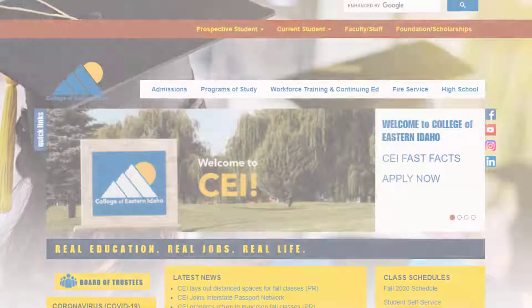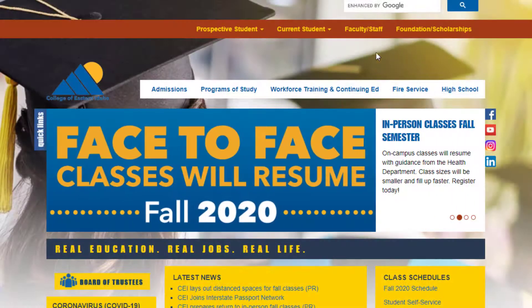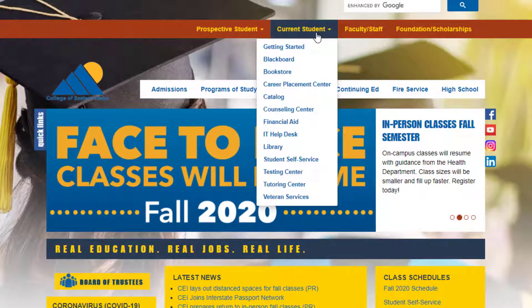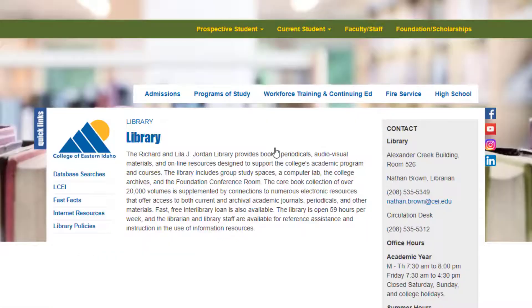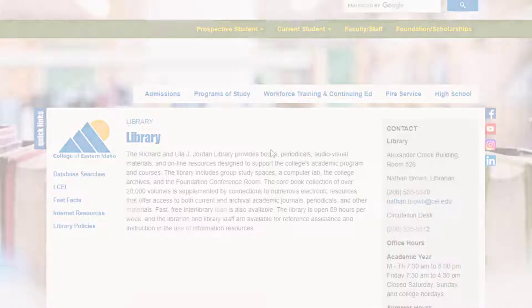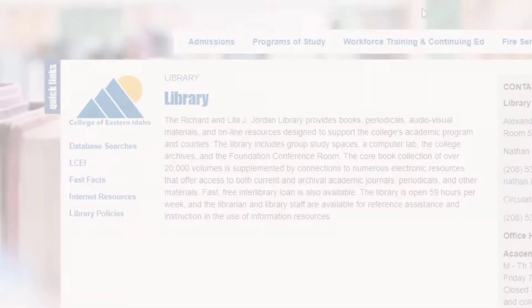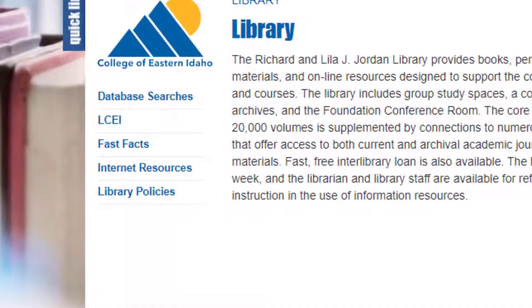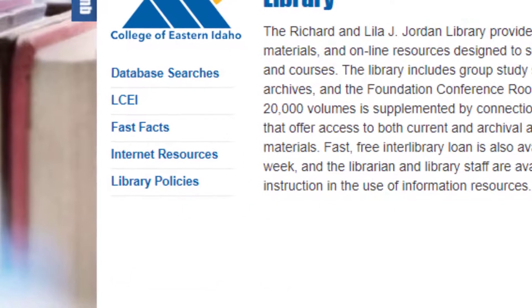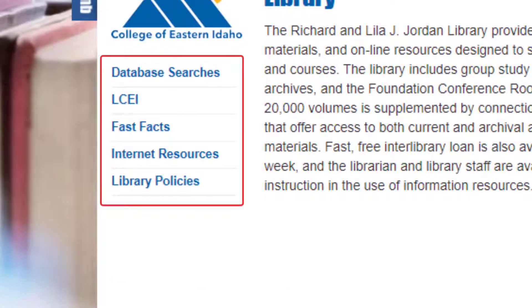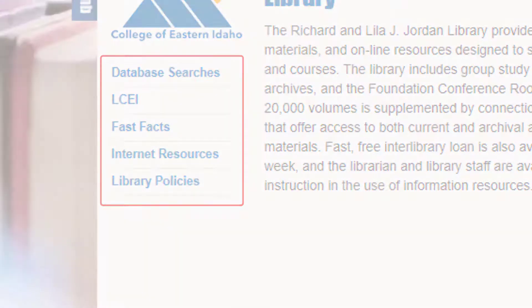To start, go to CEI's library website from the cei.com homepage by clicking Current Student and Library. Once you get to the library homepage, you have several options for accessing great resources.